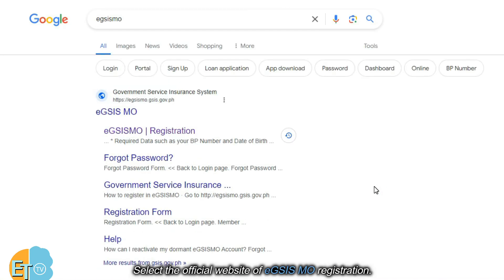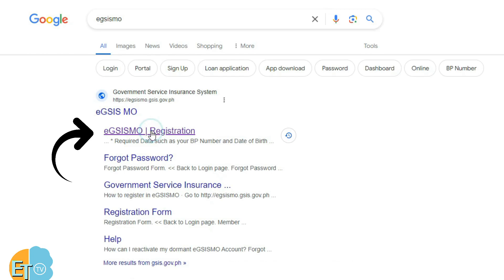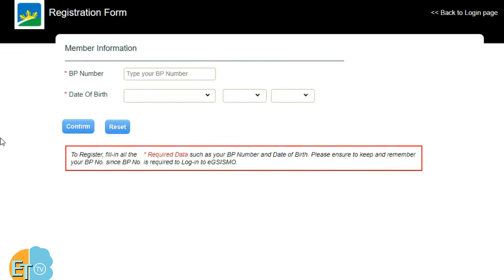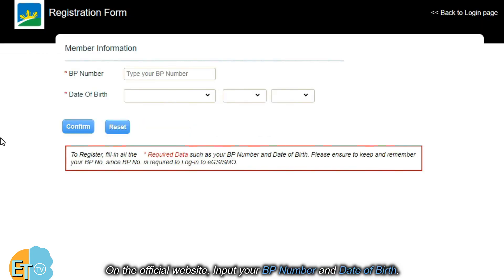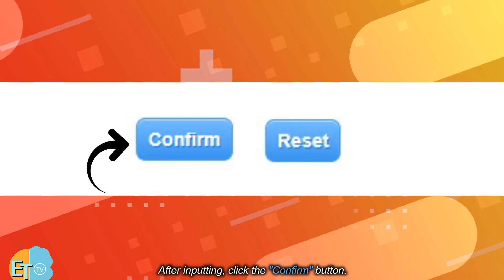Select the official website of EGSISMO registration. On the official website, input your BP number and date of birth. After inputting, click the confirm button.